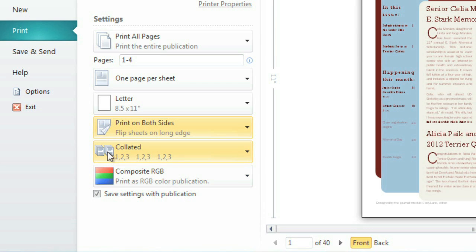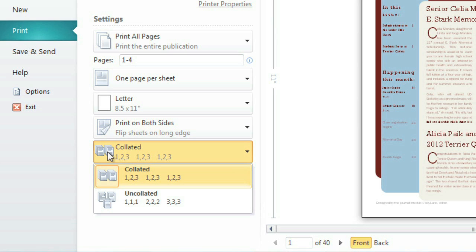Collating lets you assemble copies of your publication in the correct order, which can save you lots of time and effort. This setting should already be enabled. If not, click to open the menu, then choose Collated.